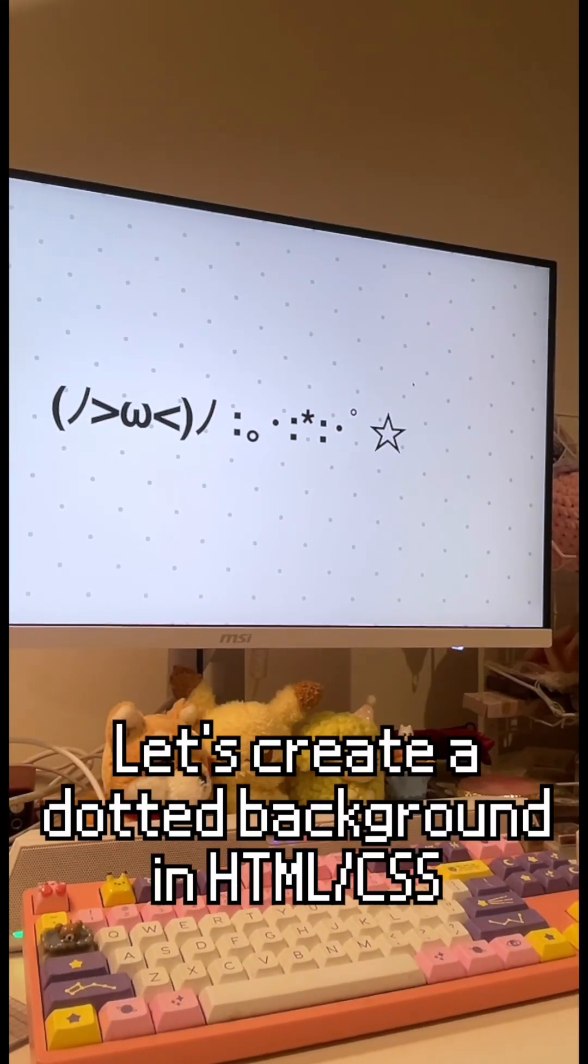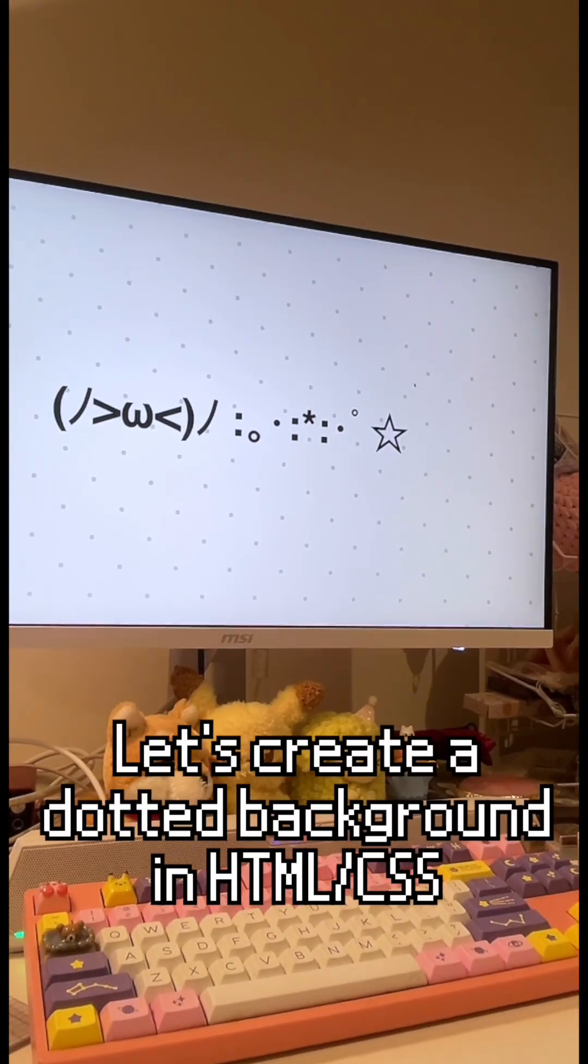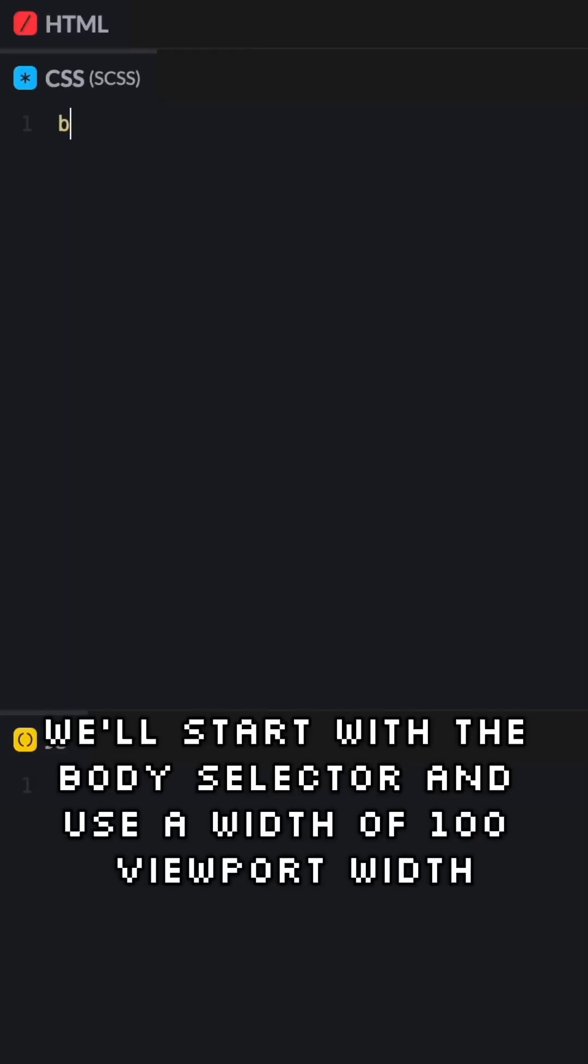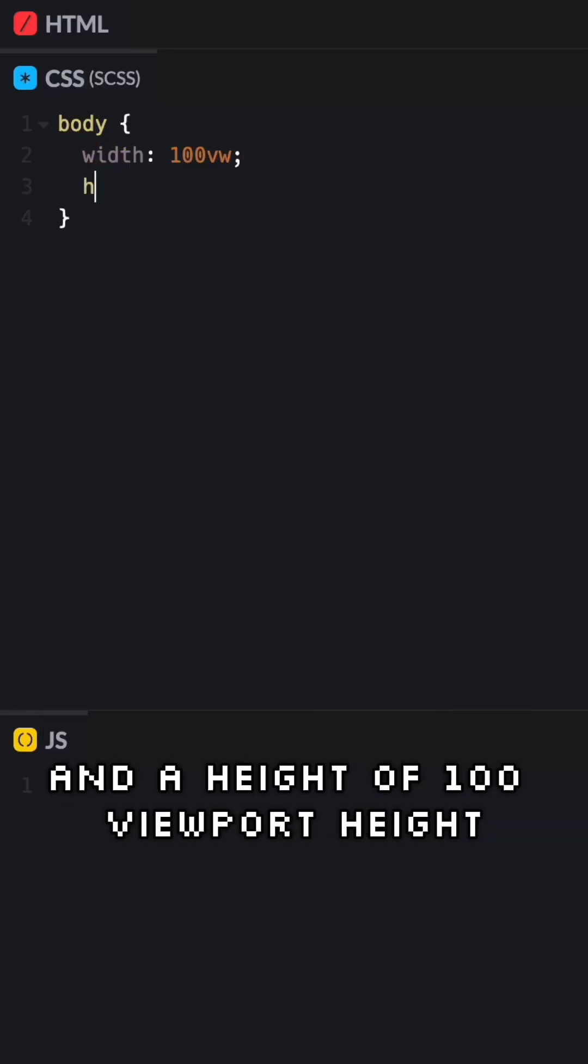Let's create a dotted background in HTML and CSS. We'll start with the body selector and use a width of 100 viewport width and a height of 100 viewport height.